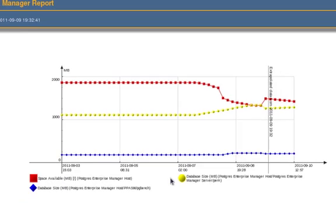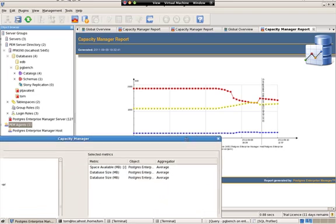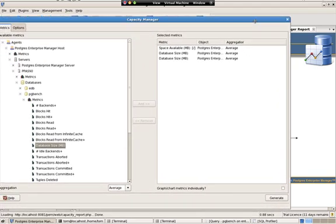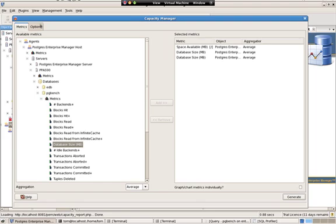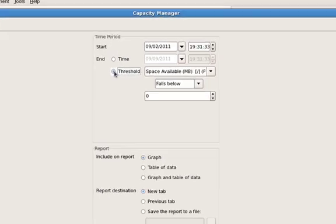But what I'm really concerned about is when will I only have 100 megabytes left on disk? Whether it be megabytes or gigabytes, whatever you're concerned about. In this case, I'm going to say 100 megabytes left on disk, because that's when I want to know that I have to buy some additional disk.